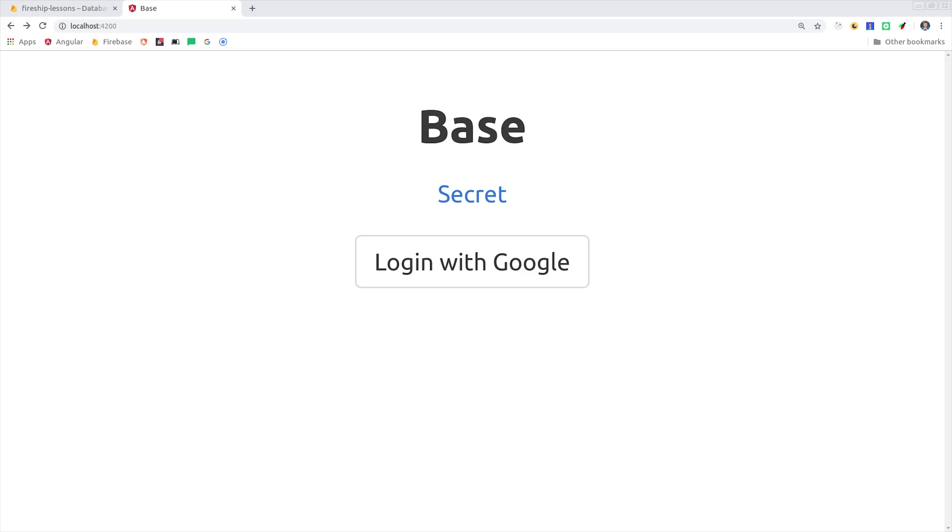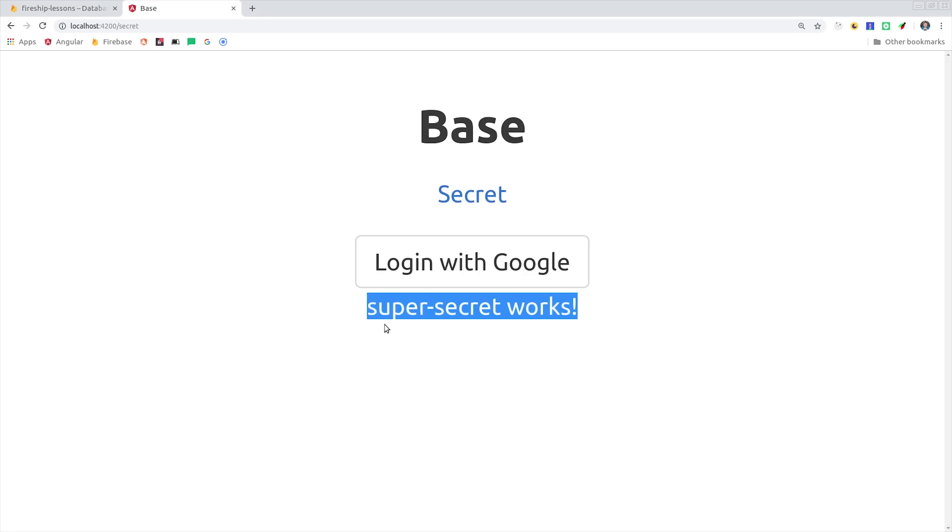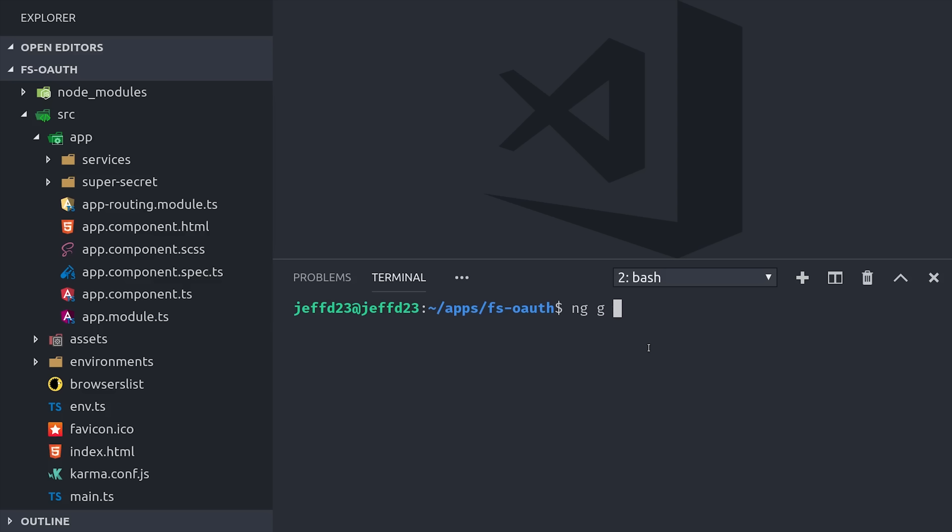Now back in the app, you can see that we're not logged in, and if we click the secret button, it still navigates to the secret route. We're going to generate another thing called a guard, which is actually just an Angular service that has some special methods that we can implement to control the router logic.